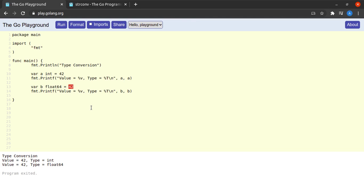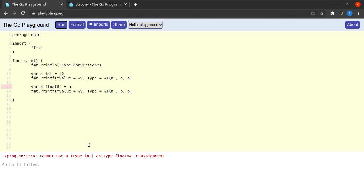Now what happens when I say var b float64 is equal to a? I go ahead and try to run this and I see that my program fails to compile. It tells me that Go cannot use a type which is integer as float64 in the assignment.